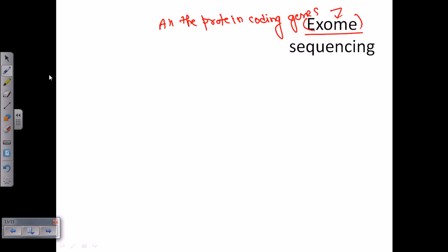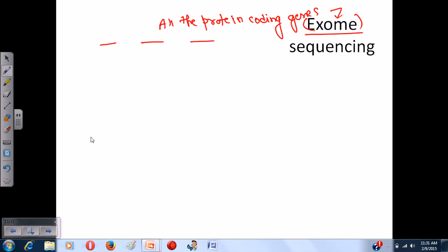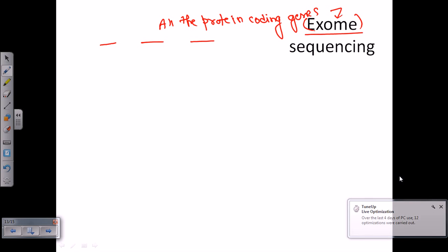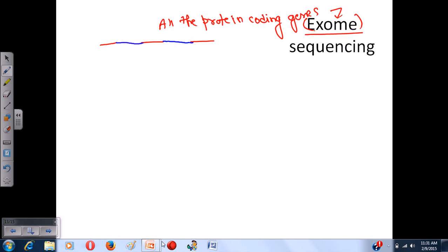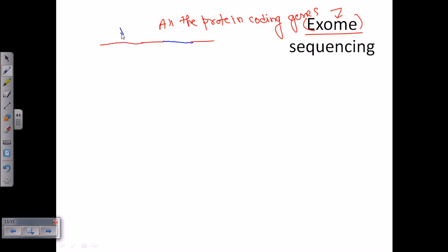If you look at the eukaryotic genome, you will find certain sections which are coding proteins and certain sections which are non-coding. The sections that are coding proteins are termed as exomes — let's say the blue colored regions are exomes here. The rest of the genes are introns and non-coding regions.